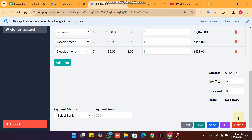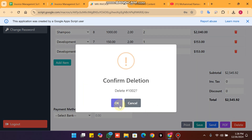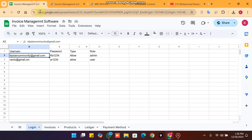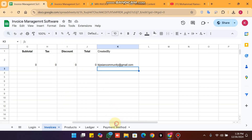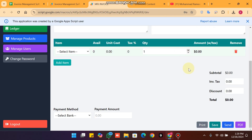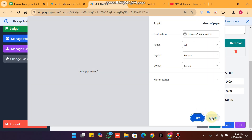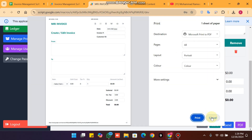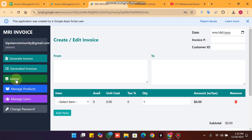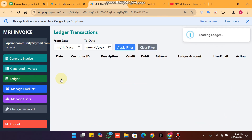If you want to delete your invoice, simply click on delete and click ok. The invoice will be deleted from your Google Sheet as well. There is also a print option so you can print your invoice. You can also see the send option.